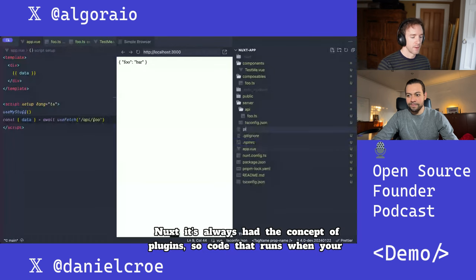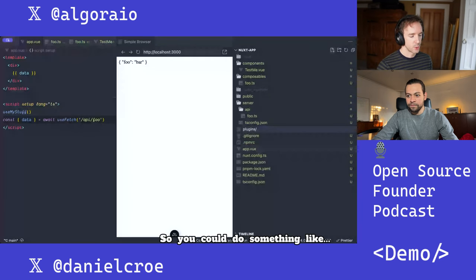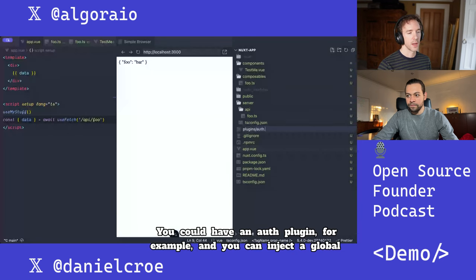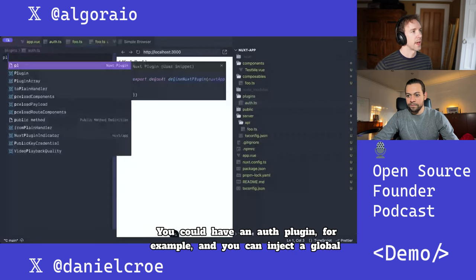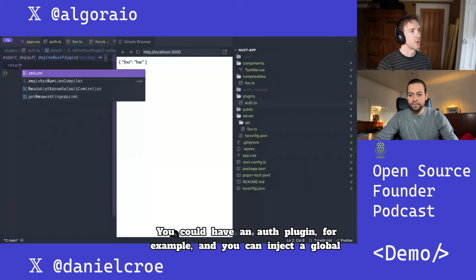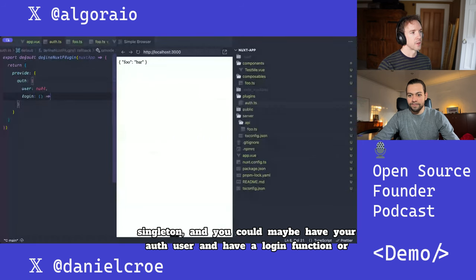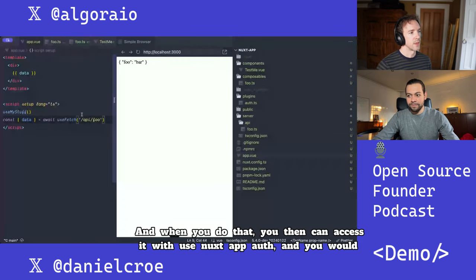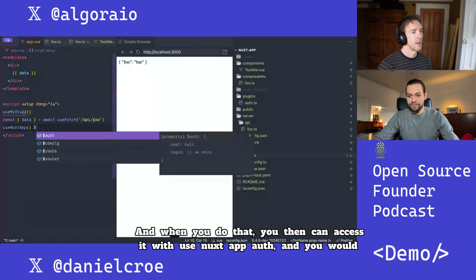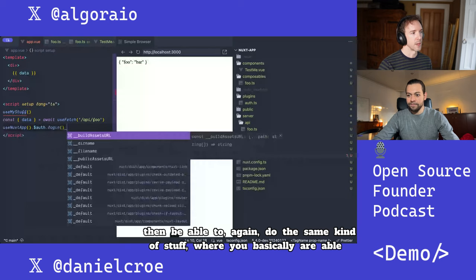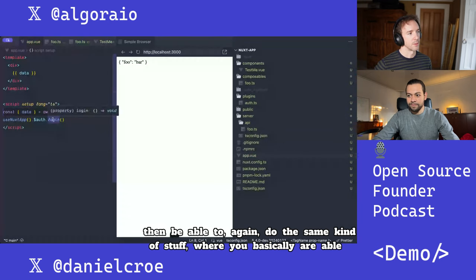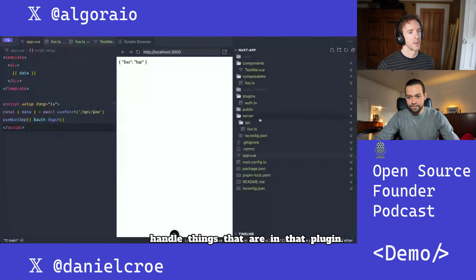Nuxt has always had the concept of plugins — code that runs when your server starts. You could have an auth plugin, for example, and inject a global singleton. You could have your auth user and a login function. When you do that, you can access it with useNuxtApp auth, and you're able to handle things that are in that plugin.